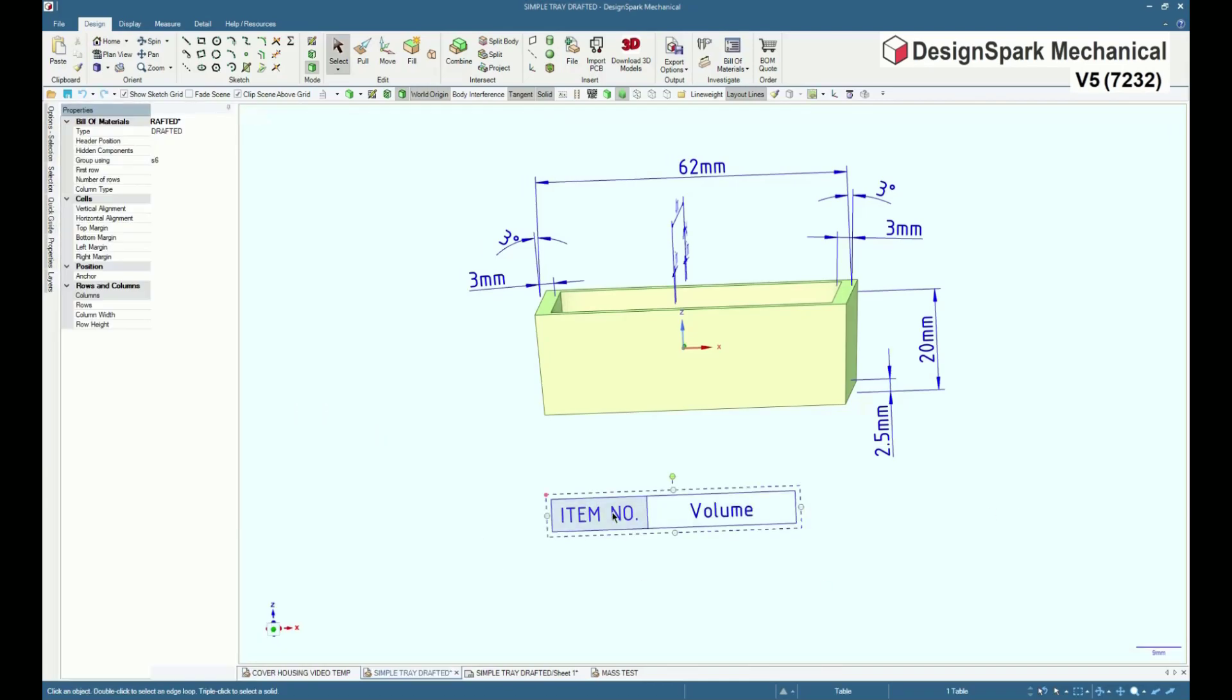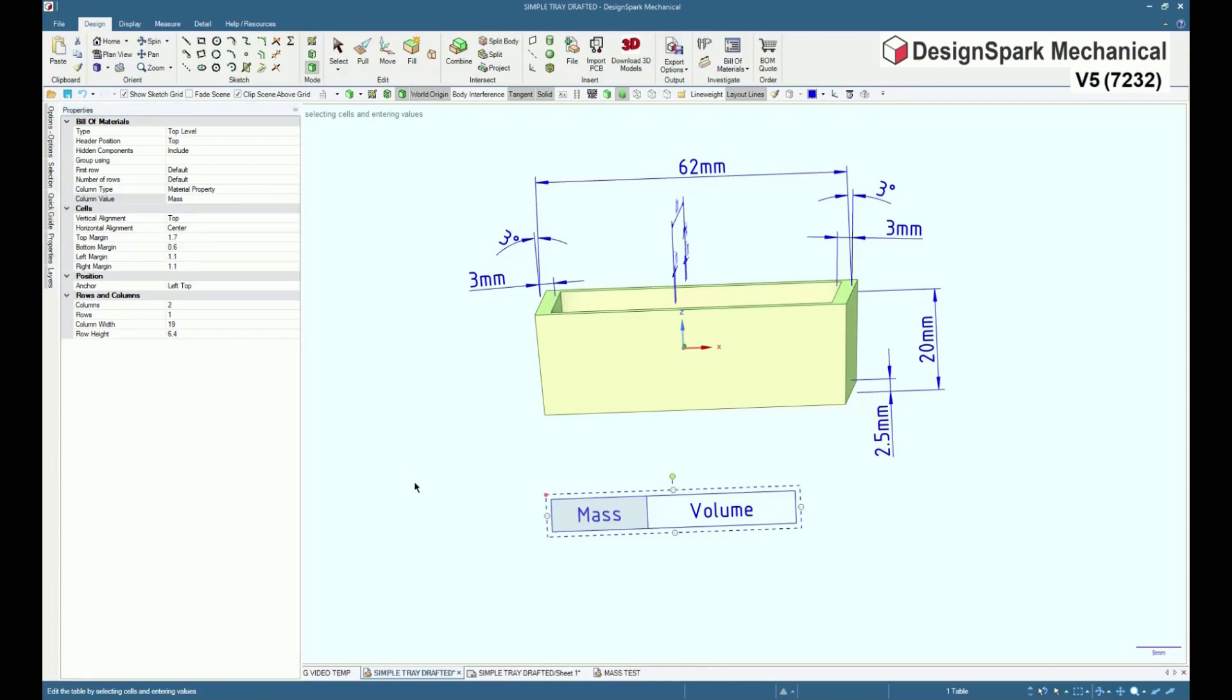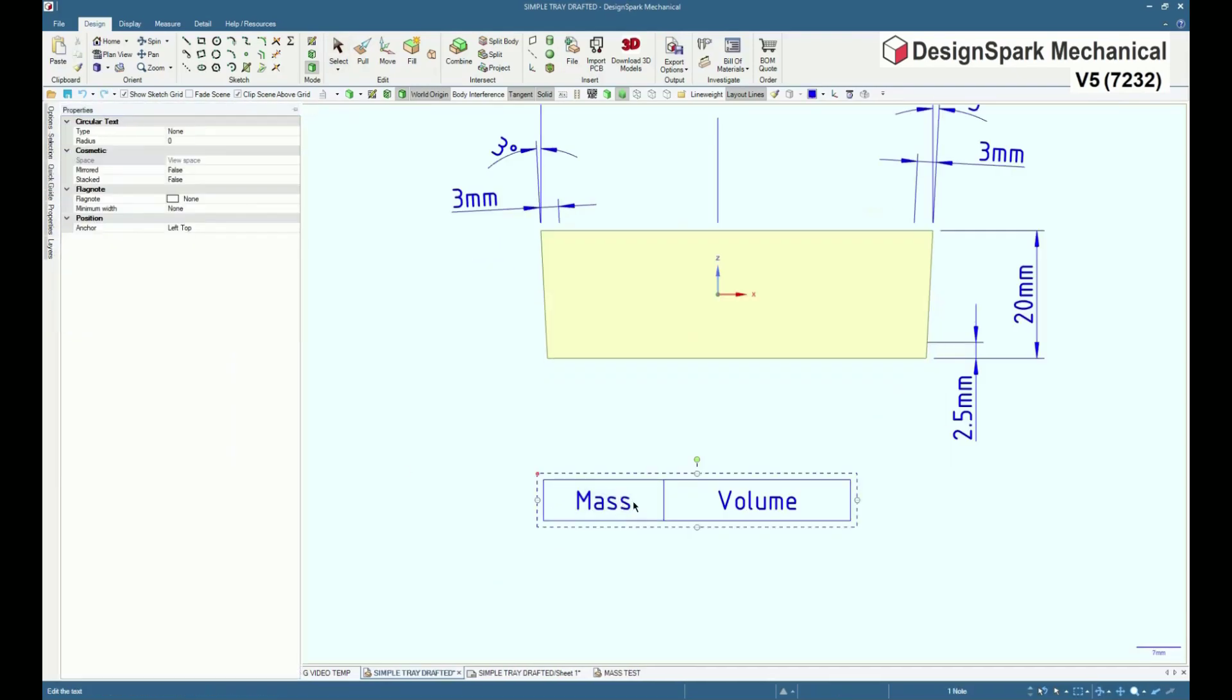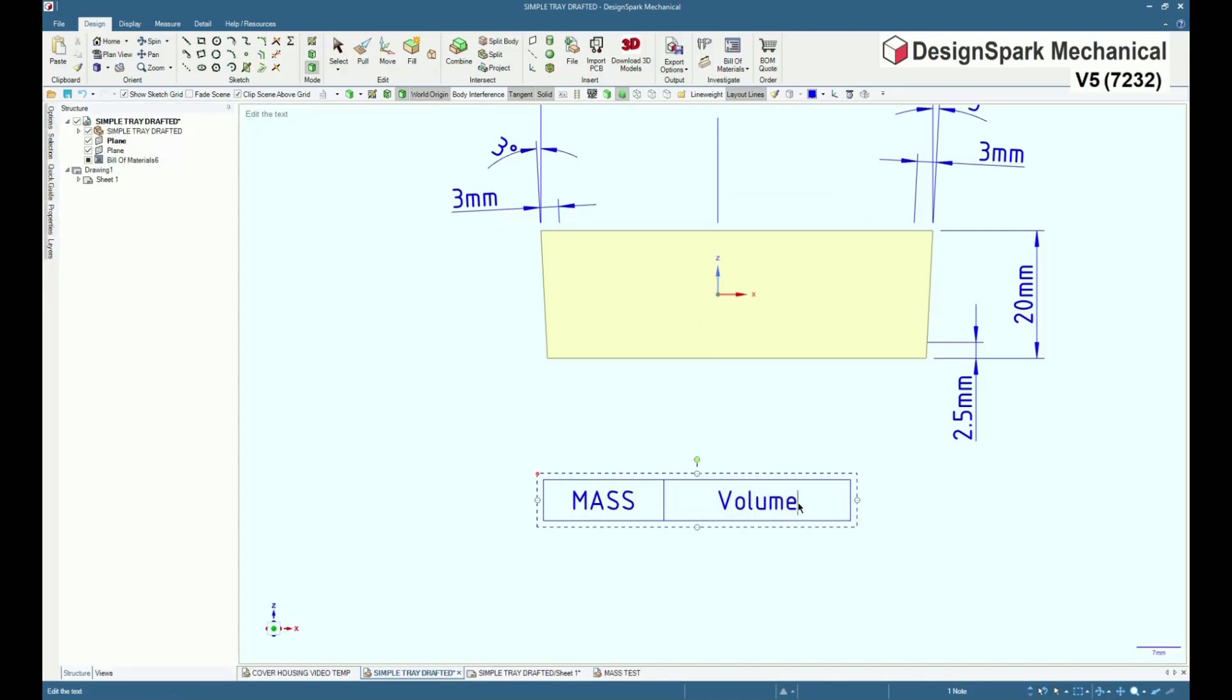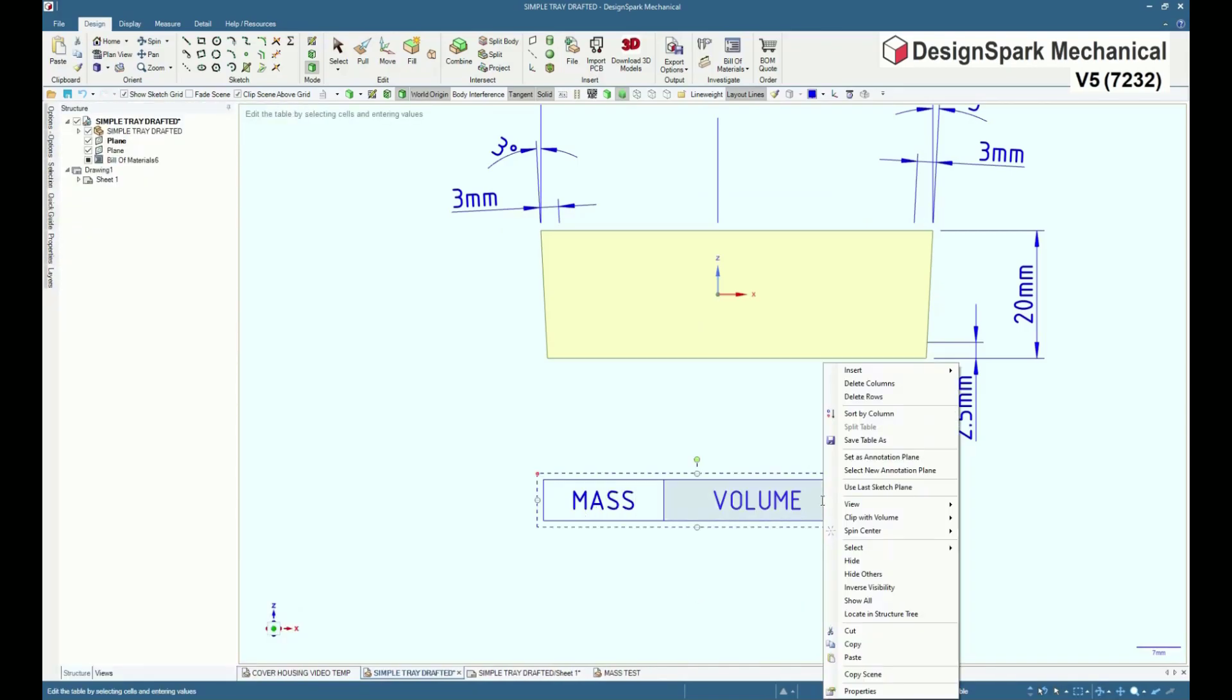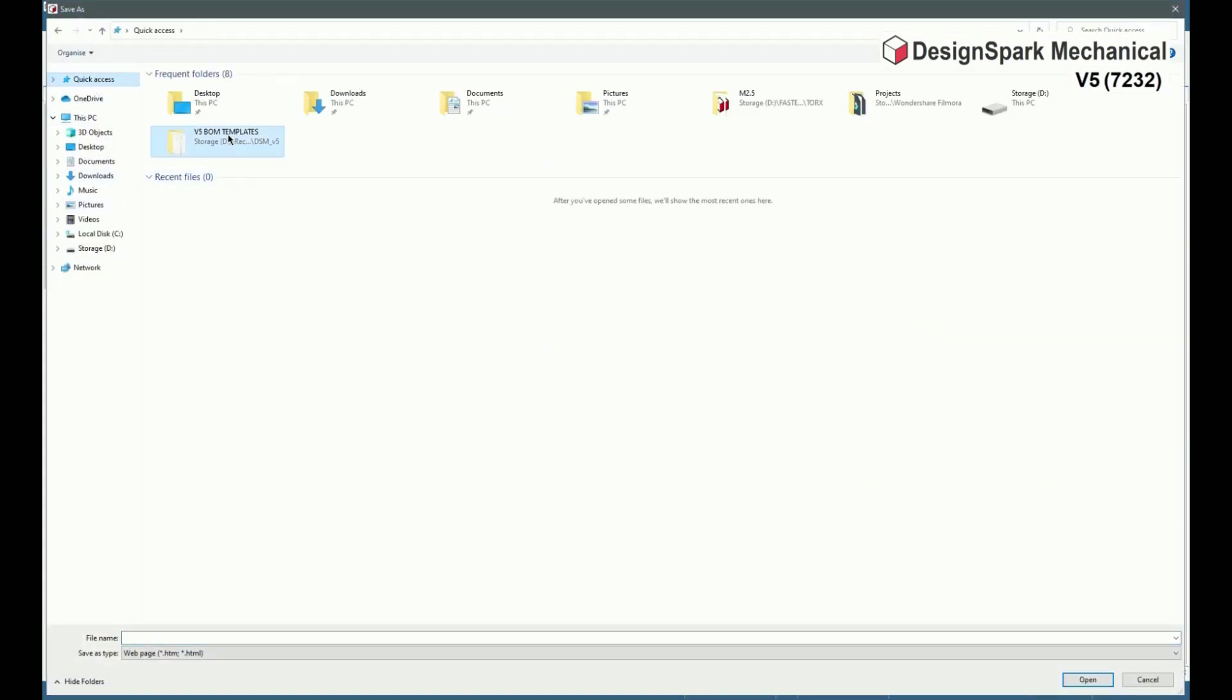Repeat the procedure changing the item column into a mass column. And to save this BOM for future use, right click anywhere in the BOM table. Select save table as and save as type BOM template.